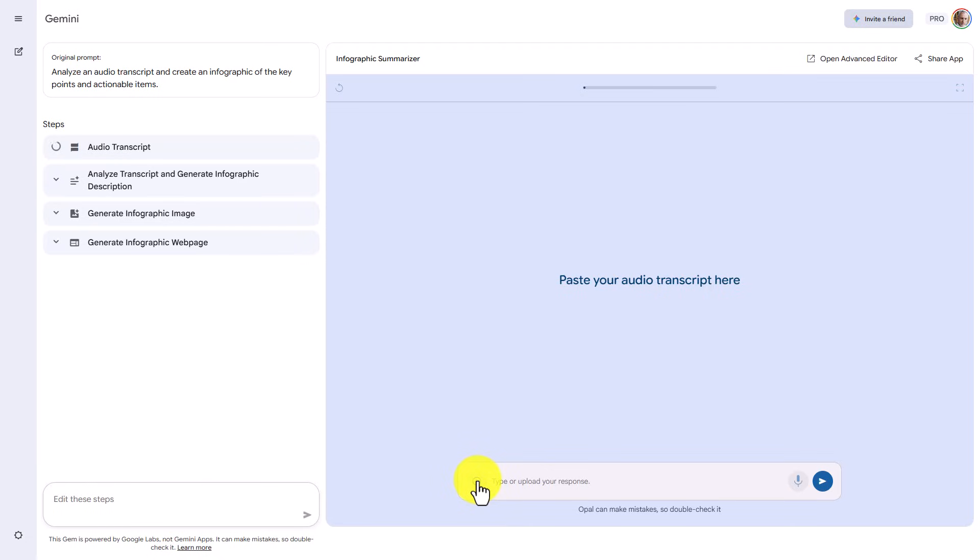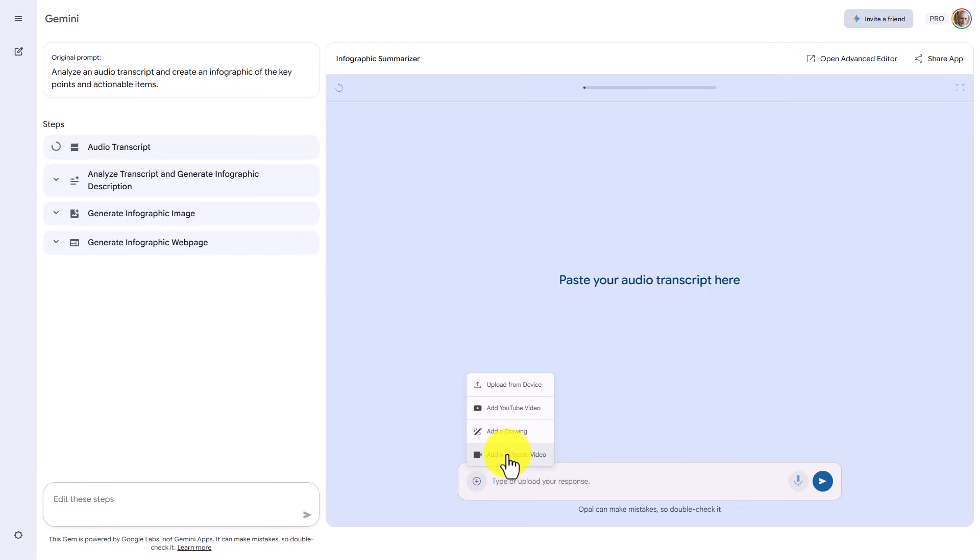We're going to upload a transcript. We can upload from a device or from an existing YouTube video. We can also add a drawing or we can add a webcam video. We're going to upload from our device.